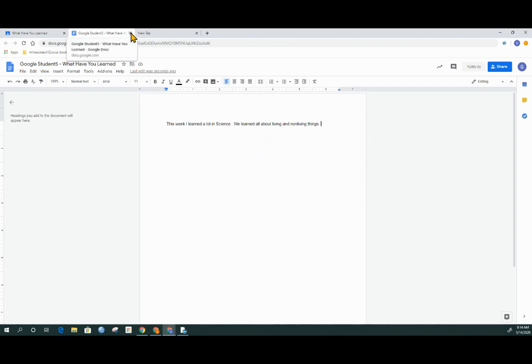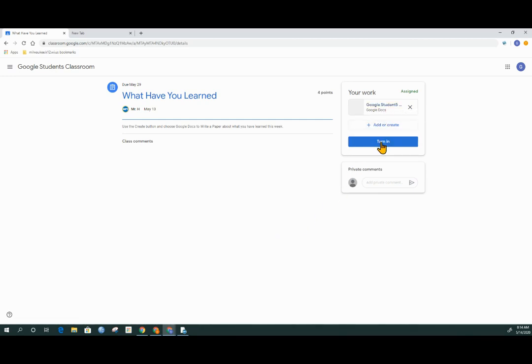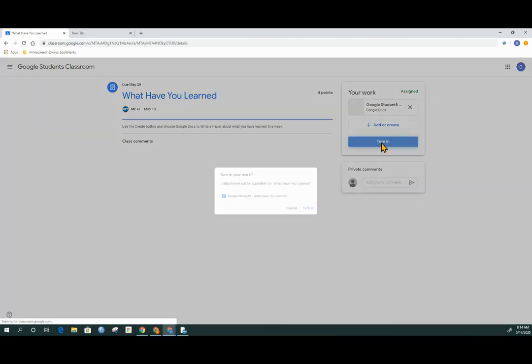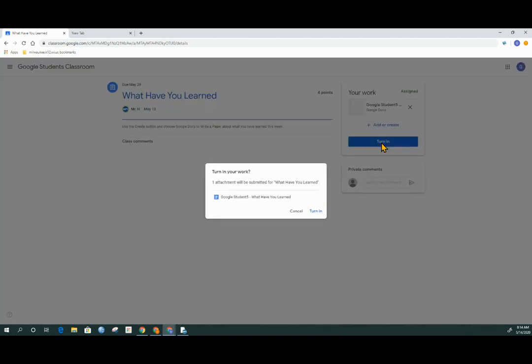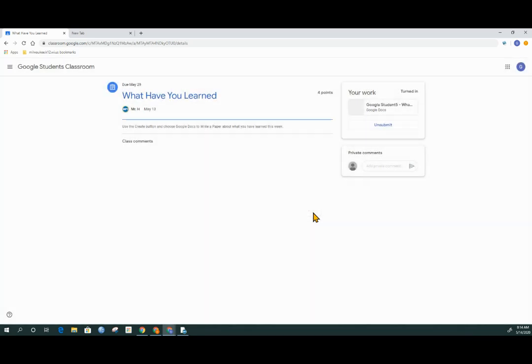I can close this tab and it takes me back to my assignment. You'll see here that my assignment is listed and all I have to do is click turn in. A new window will pop up asking me if I want to make this turned into my teacher. Click turn in and my assignment is complete.